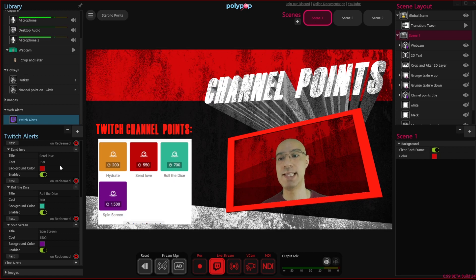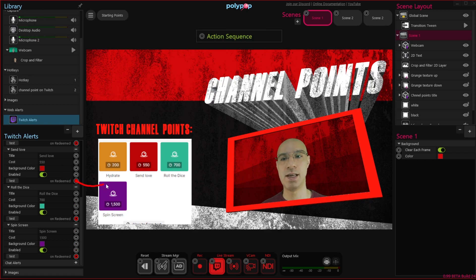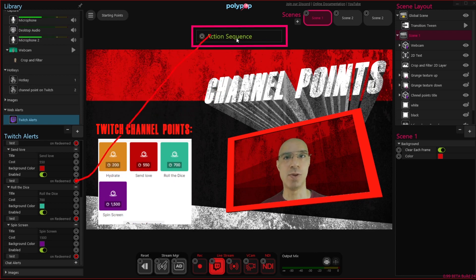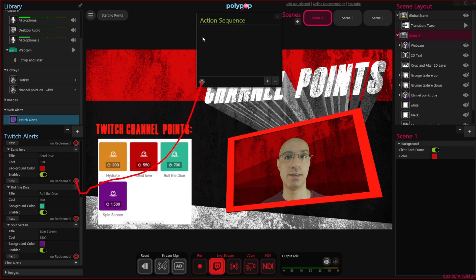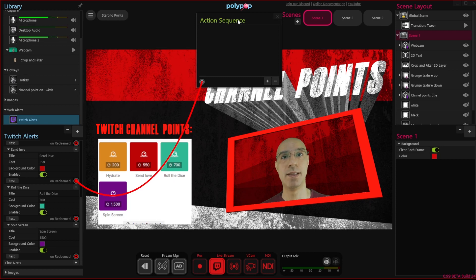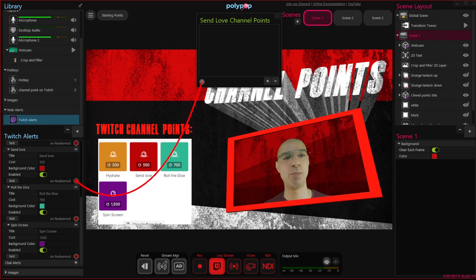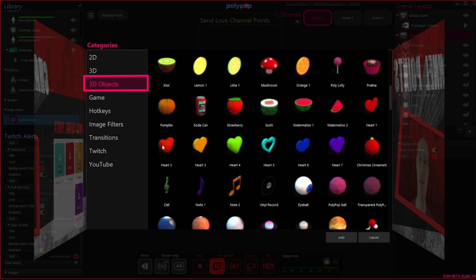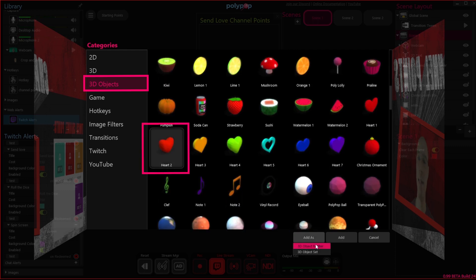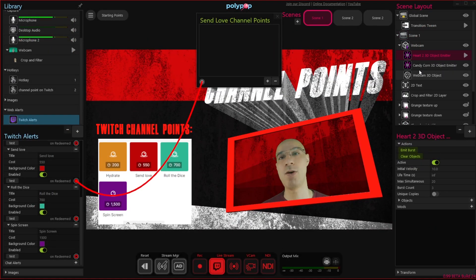Let's pull a wire from the send love on redeem socket. Pulling a wire will show us the action sequence here in the middle. I will connect the wire to the action sequence socket. Let's give the action sequence a name by double clicking the name and typing a new one. Since this is a send love channel point, let's make it emit some 3D hearts. To do that, we will click on the plus button in the scene layout and go to the 3D objects category. I will select heart 2 and add it as a 3D object emitter. We now have a heart 2 3D object emitter layer in our scene layout.